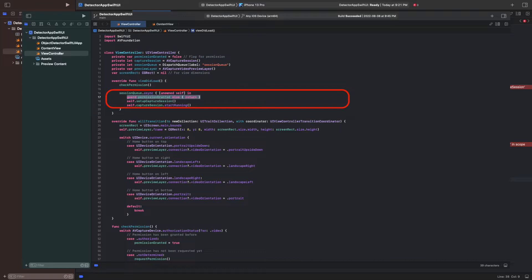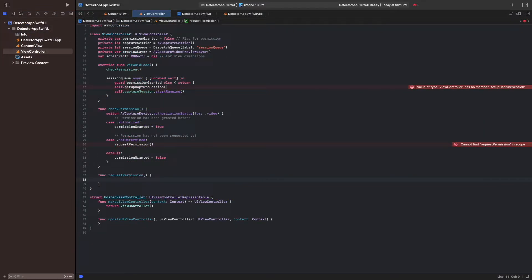When we go back to the controller, we see that the capture session setup is performed on the dispatch queue session queue. The first thing we do in it is check the value for our flag. Since requesting permission is asynchronous, we suspend the session queue here before making the request. This ensures that the capture session is configured only once a decision has been made.